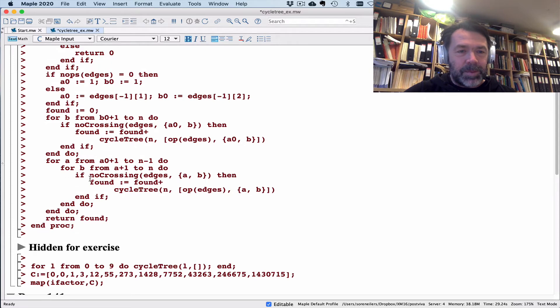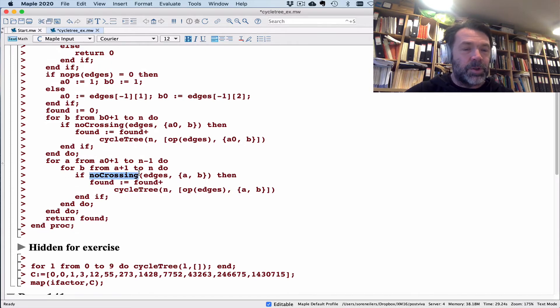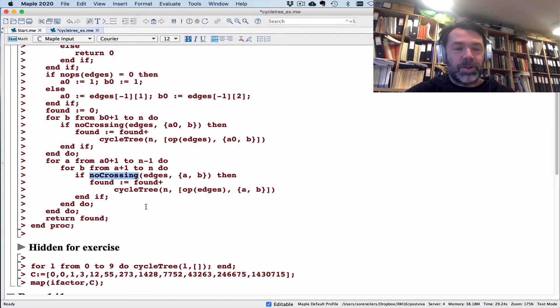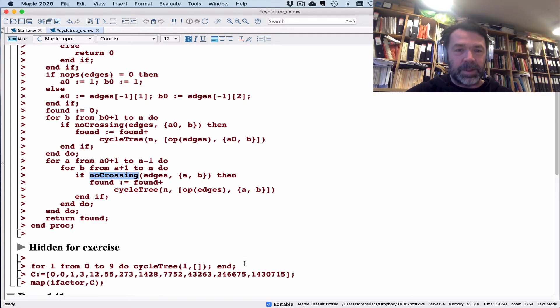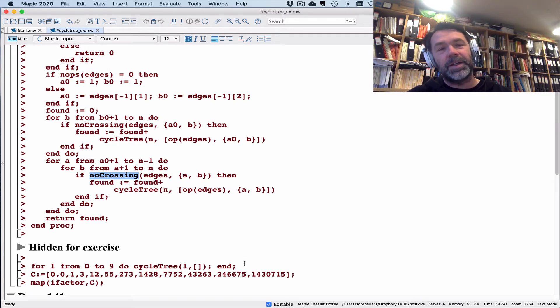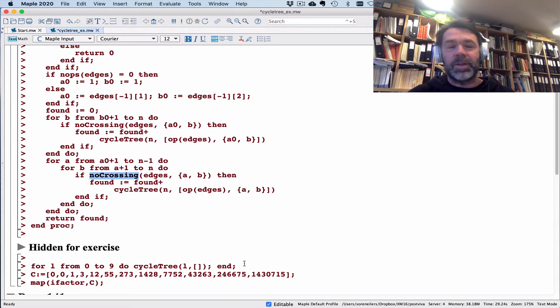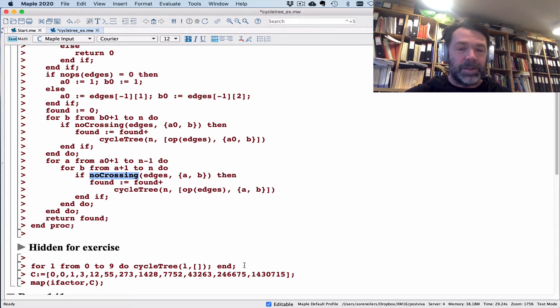Let's not go too deeply into how this program works. By the way, there is a procedure here called no crossing which I'm hiding from you because it's part of an exercise. That's a little program that finds out if some edges are crossing each other in the sense that I'm disallowing here.